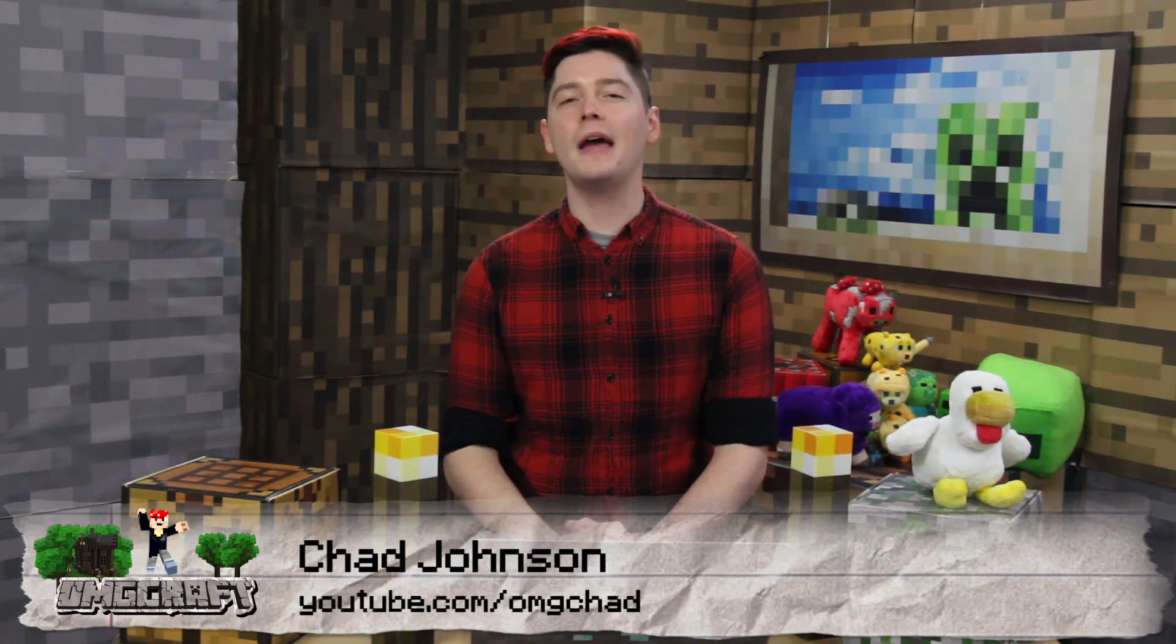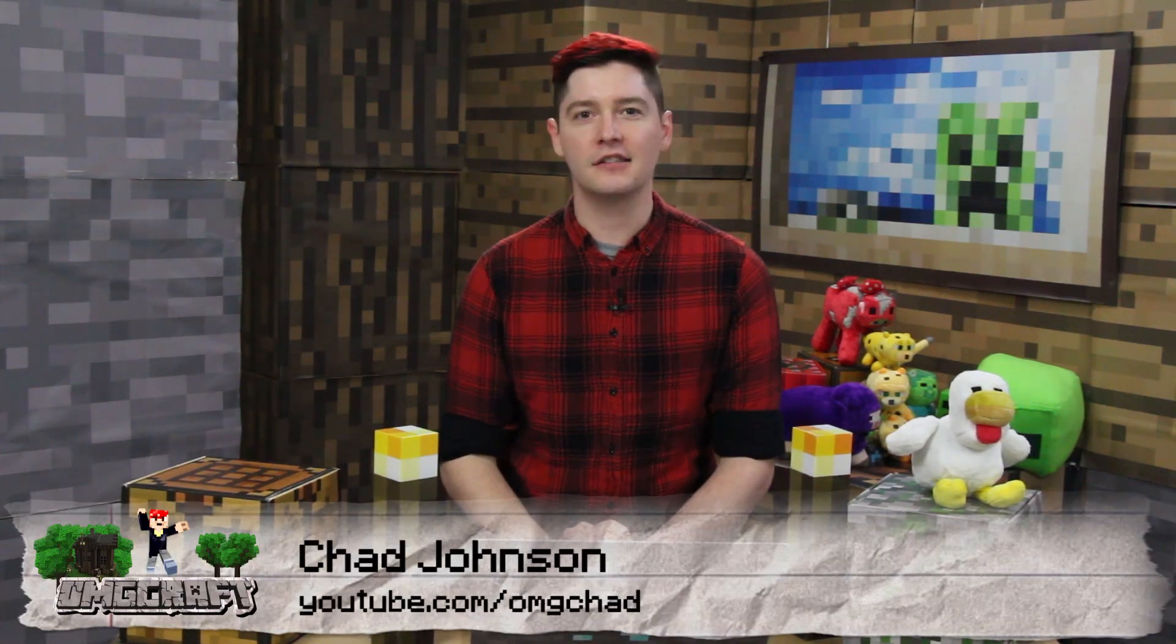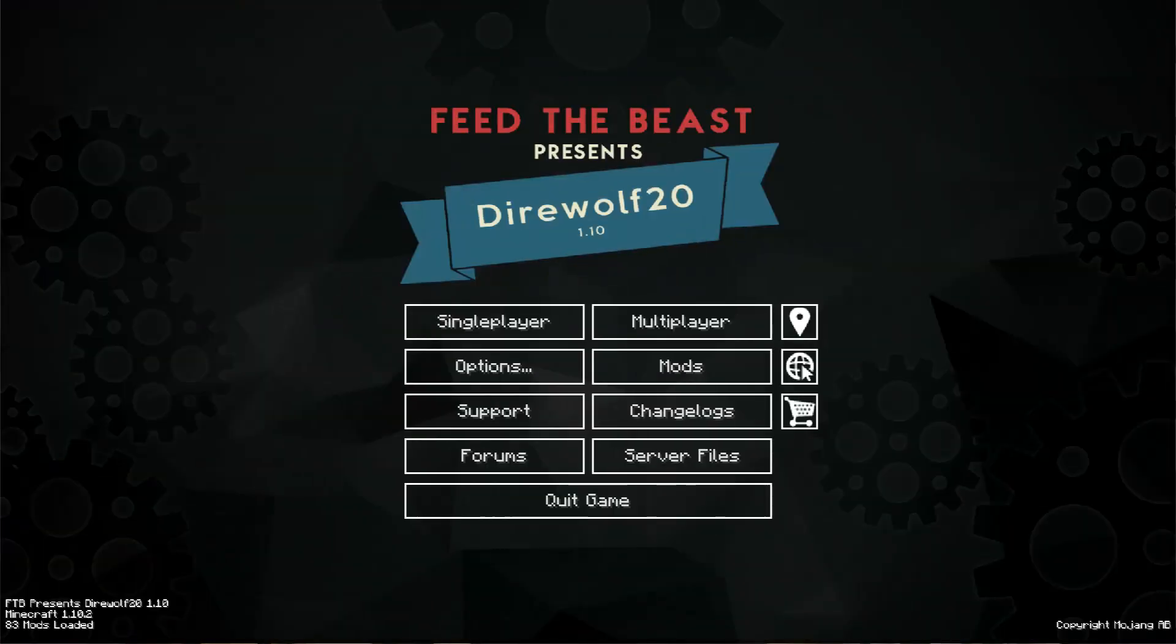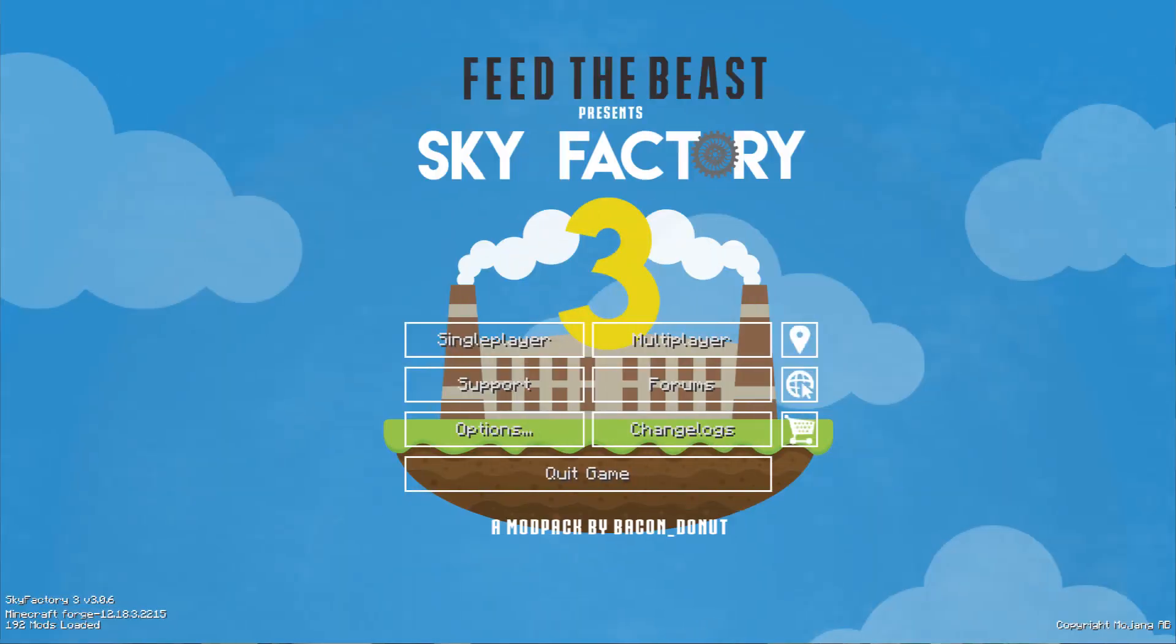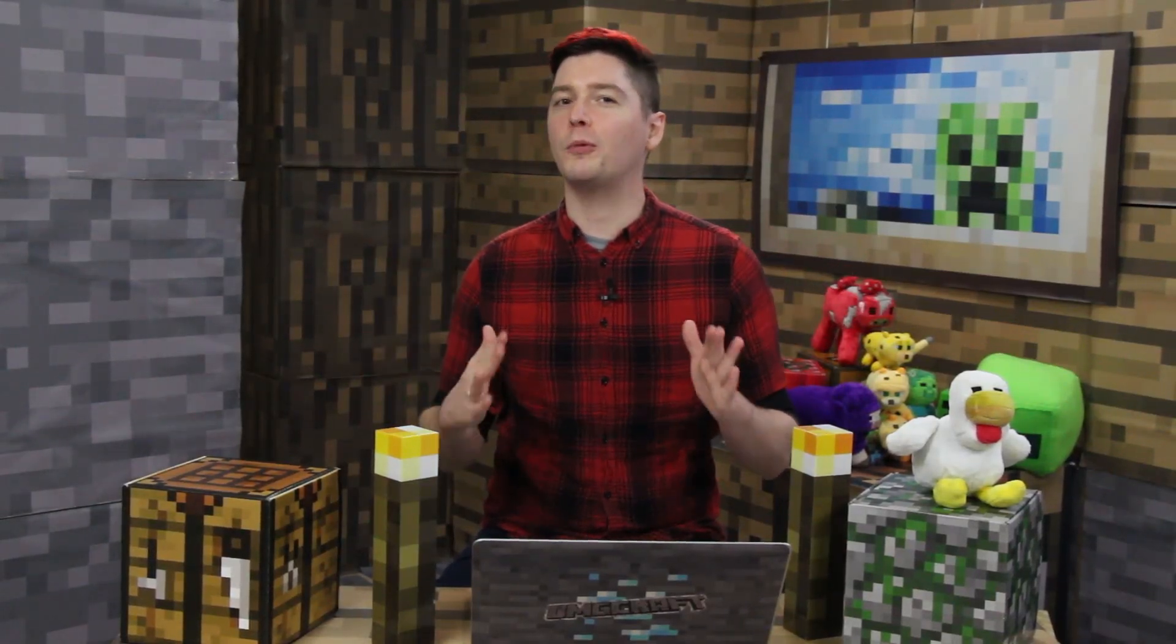You may have seen Minecraft clients that are heavily modded that have a really nice splash screen or menu screen. That's a screen that says single player, multiplayer, settings, you know, quit, that thing. That has a really nice background that's specifically for whatever you're playing.